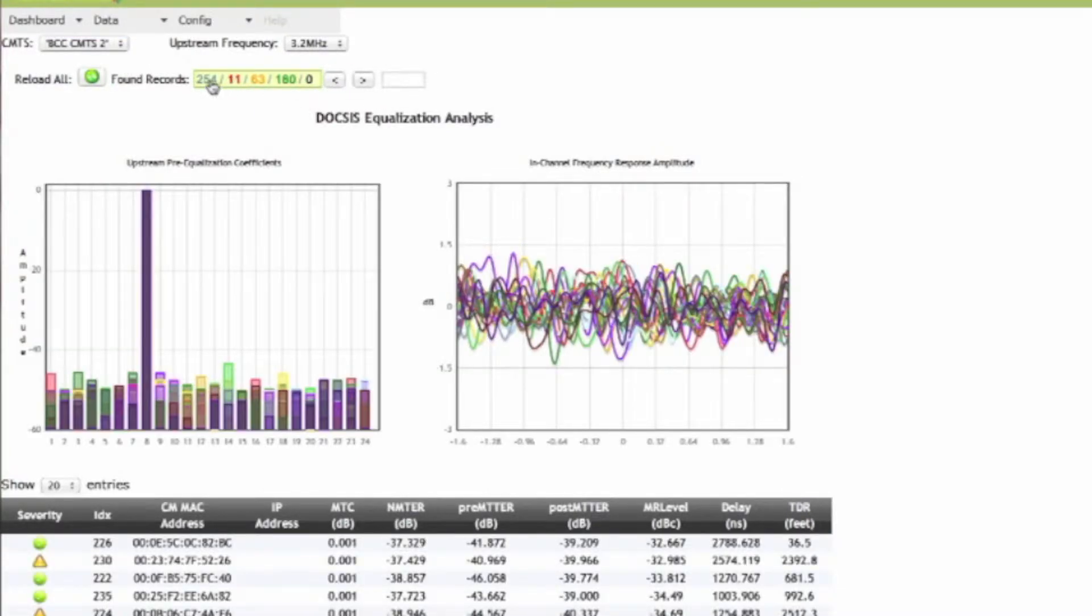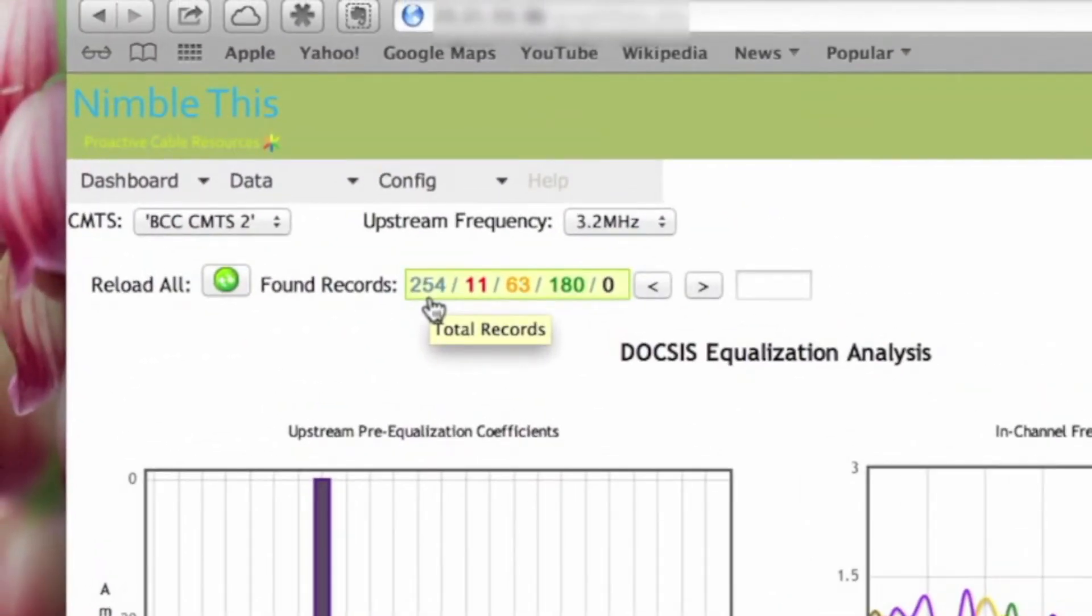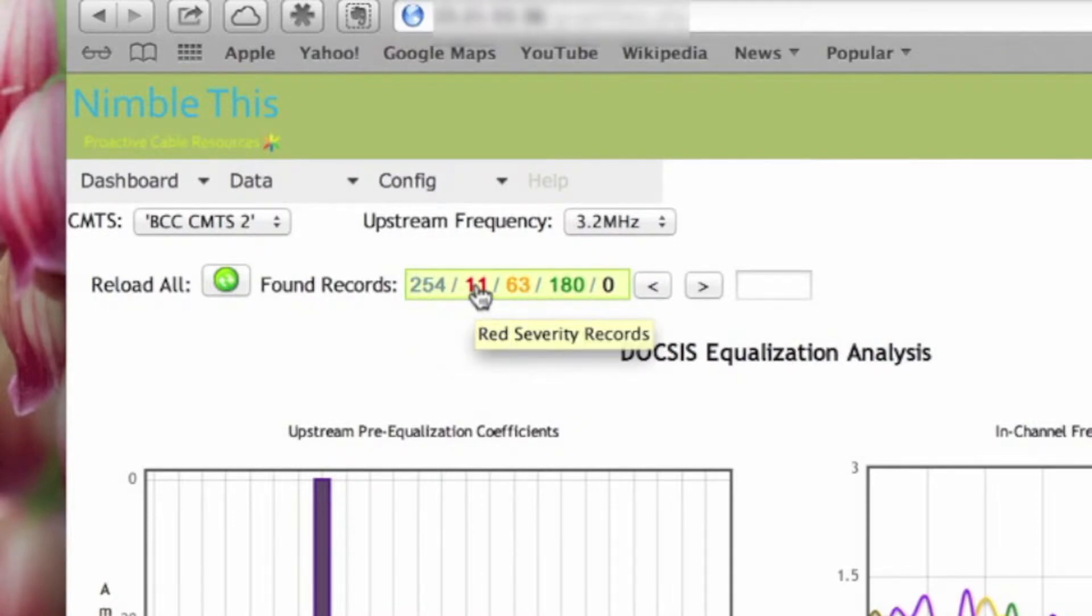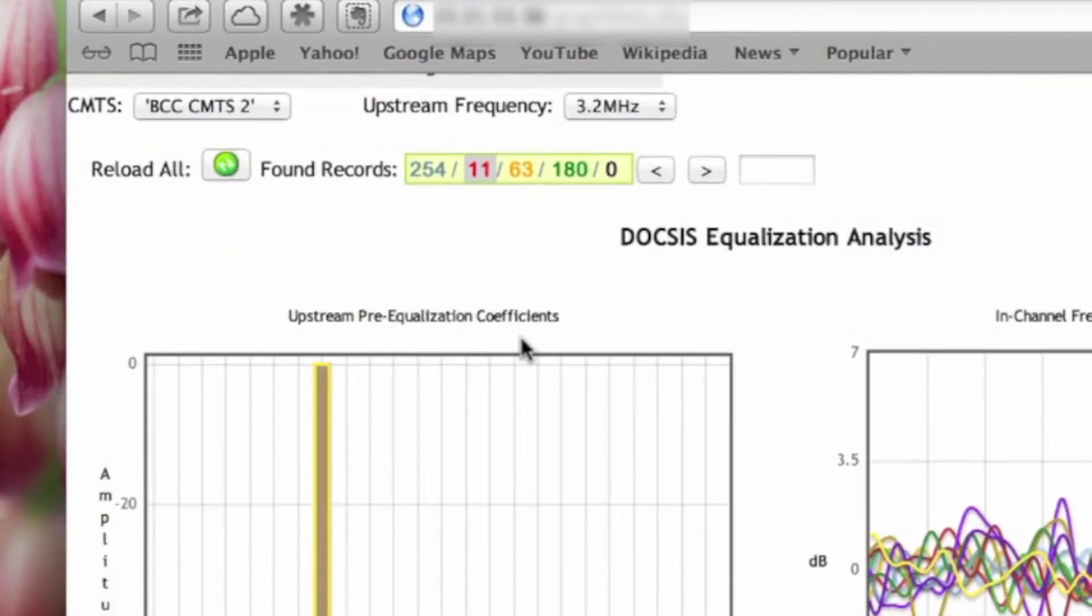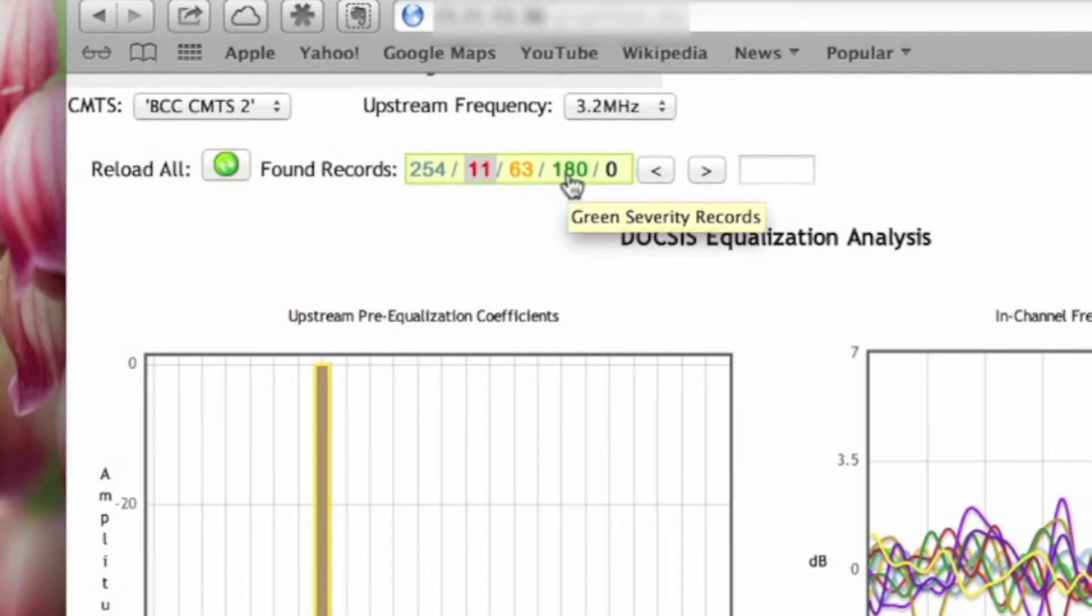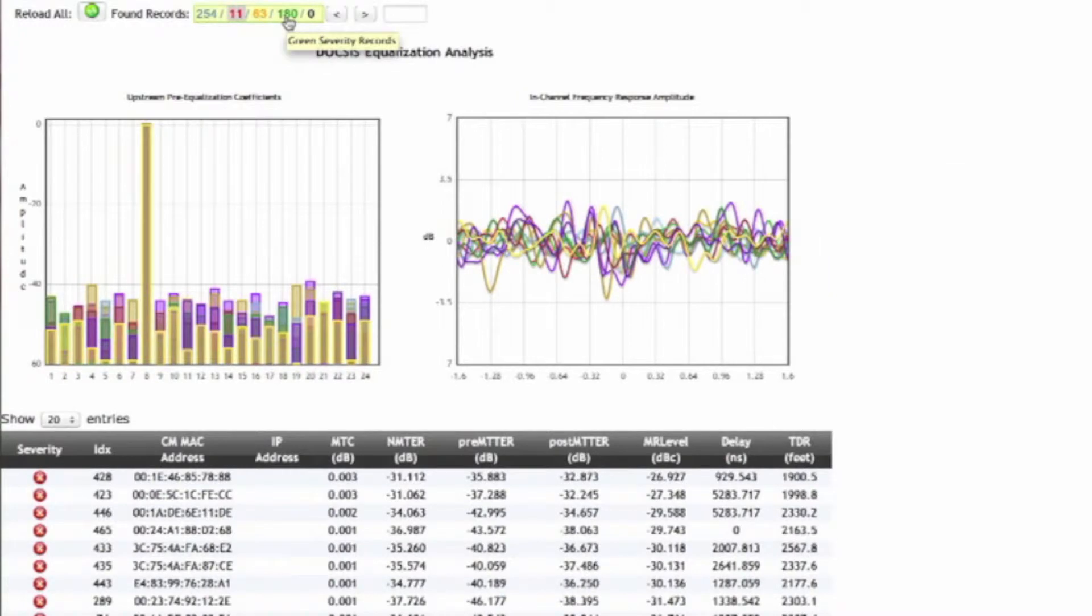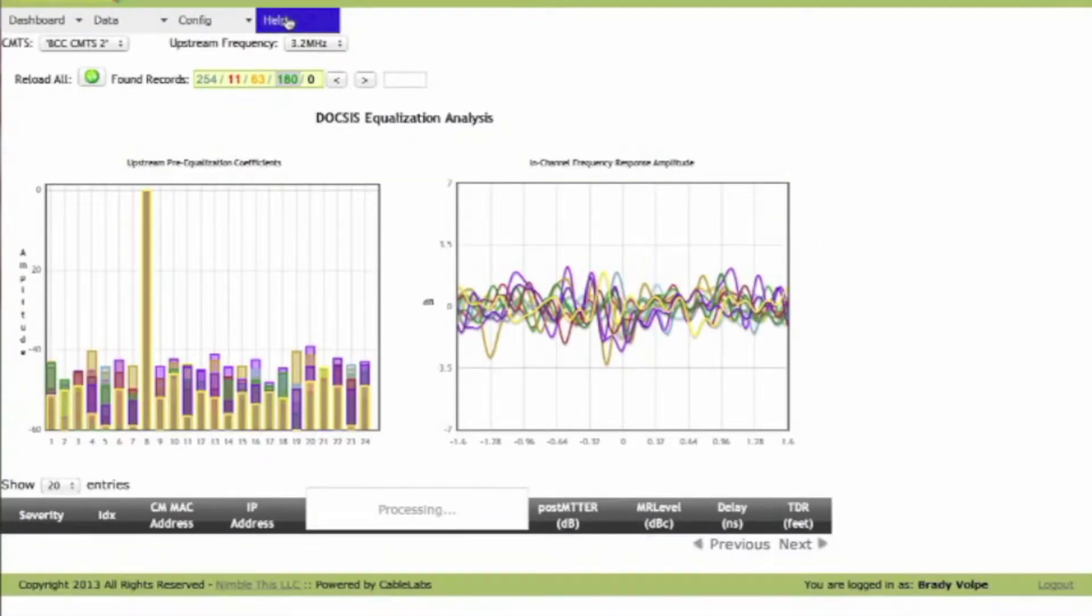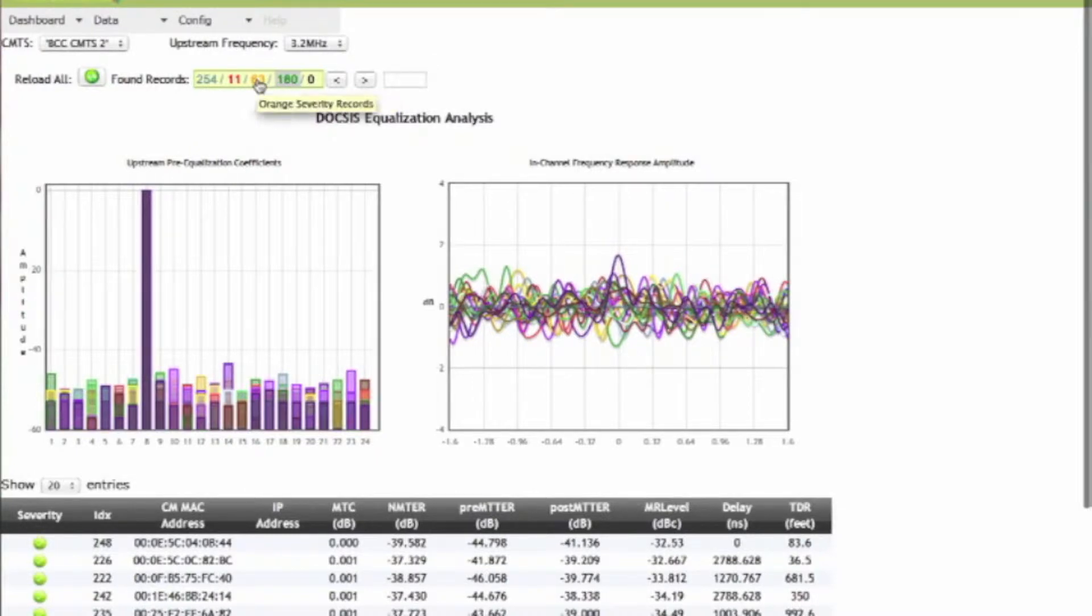We'll see the total number of cable modems that are in this dashboard or on the particular CMTS. The total number of cable modems that are what we call red severity, meaning ones that are having problems. These are the ones we really want to focus on. We have also ones that are of medium severity. We have 63 of those and then we have 180 cable modems that really don't have many problems at all. So we don't care much about these because they're in pretty good shape.